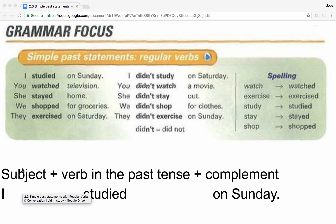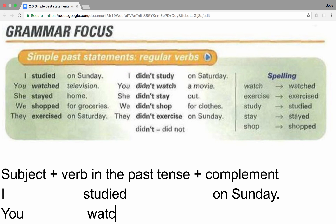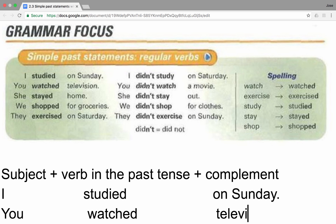Let's analyze one more example now. You watched television. First, we will add the subject — you. Then, we need to include the verb in the past tense. Finally, we will add the complement — television.